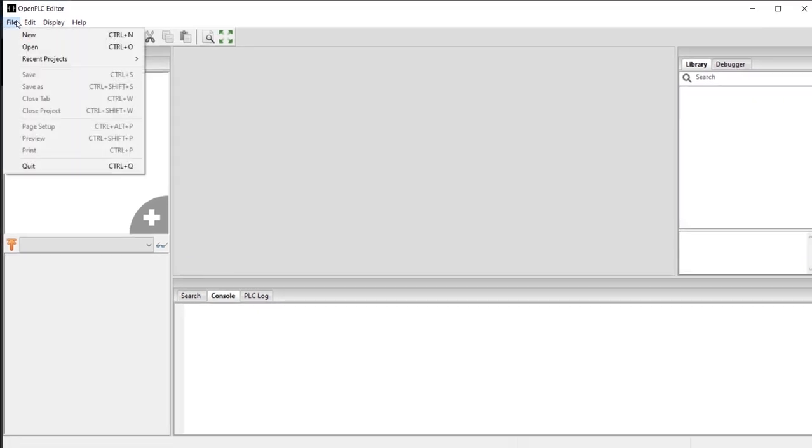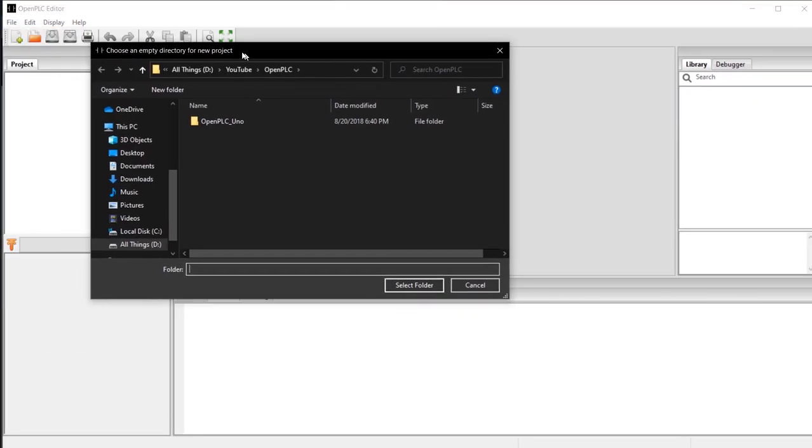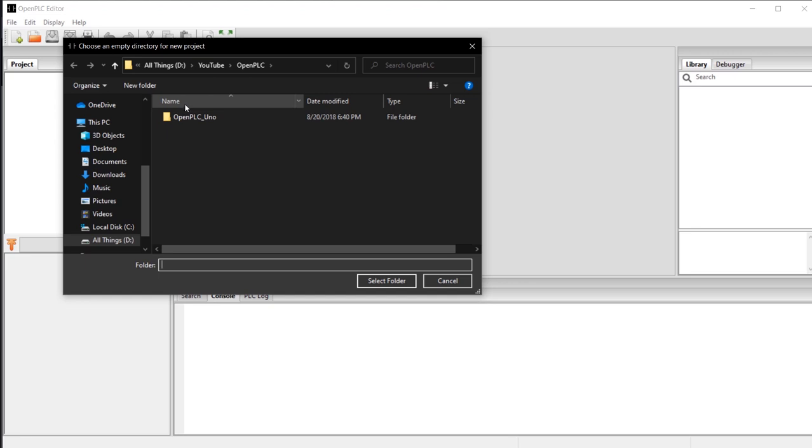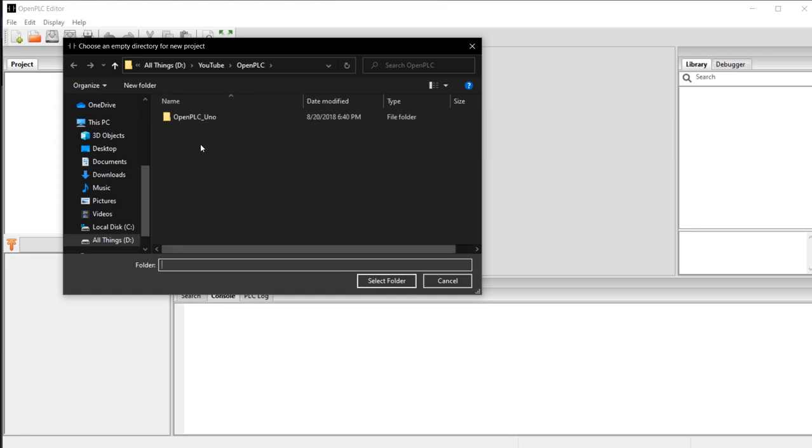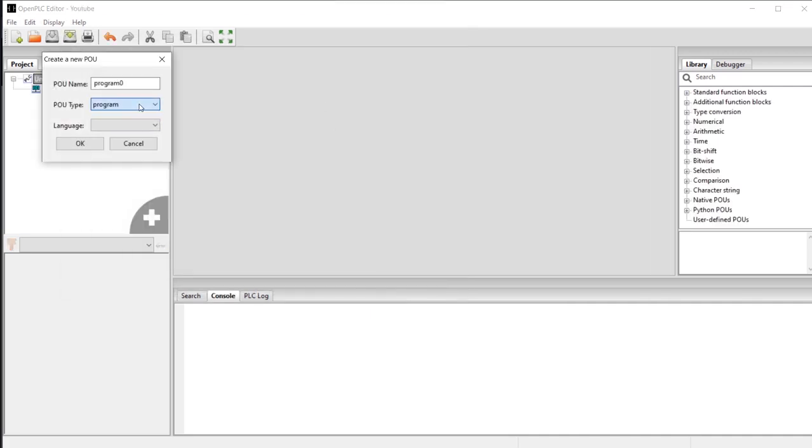First, we need to create a new project. When you're creating a new project in OpenPLC, it'll tell you to select a folder. Let me first create a folder and tell you why it is a folder, referencing back to the documentation.